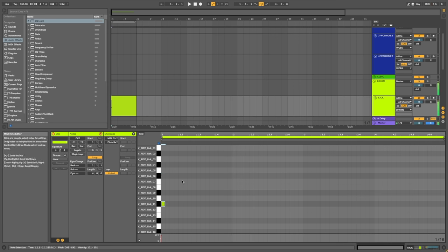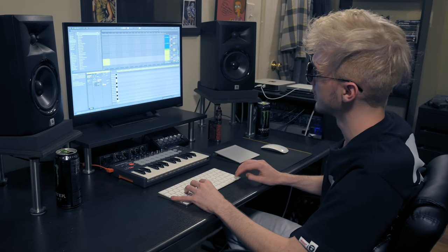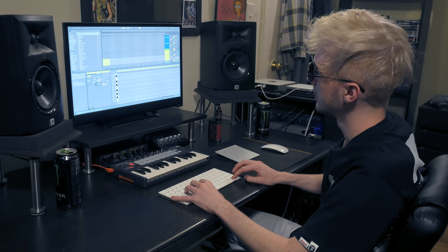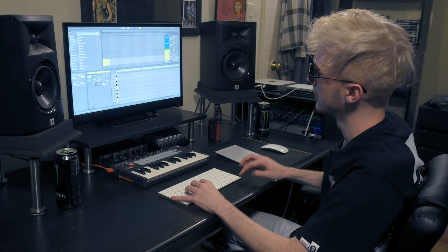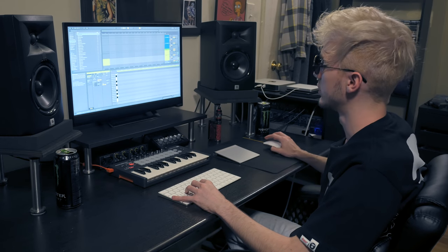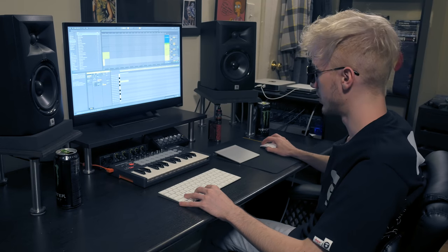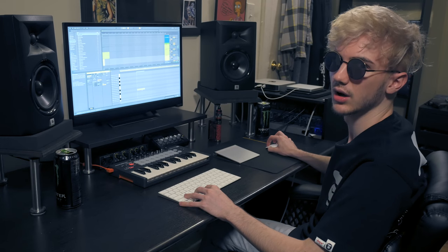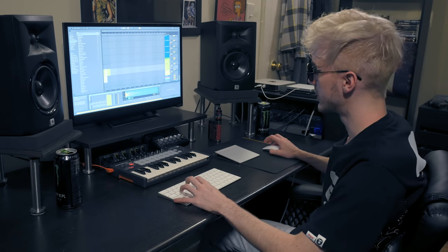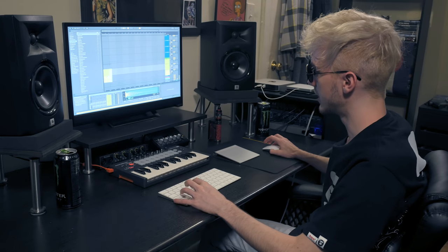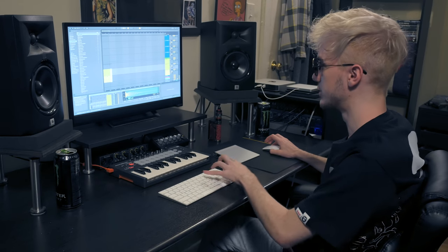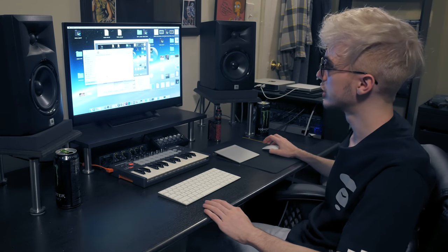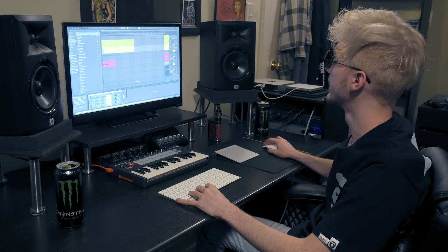I'm gonna start with the drums. Of course they're all Virtual Riot Kicks. So let's find a juicy one. Alright, I start with the easy simple kick snare pattern. Alright, we need a clap.